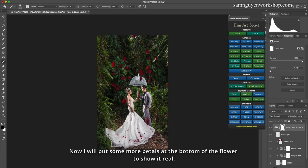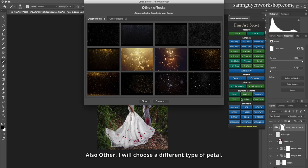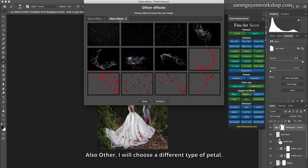Okay, this is done. I'll add another one. I will choose a different type of petal. I choose this petal.